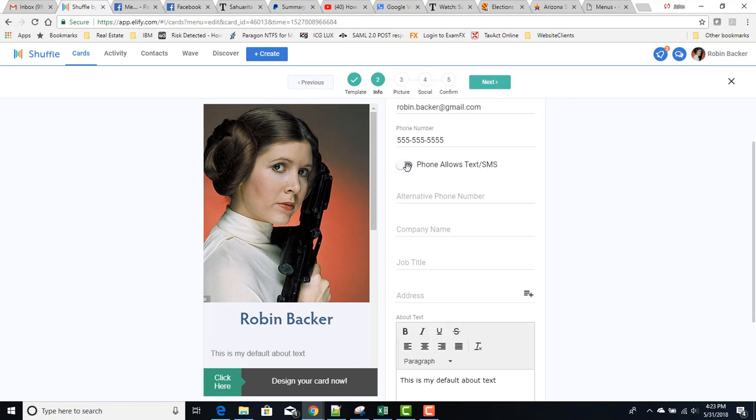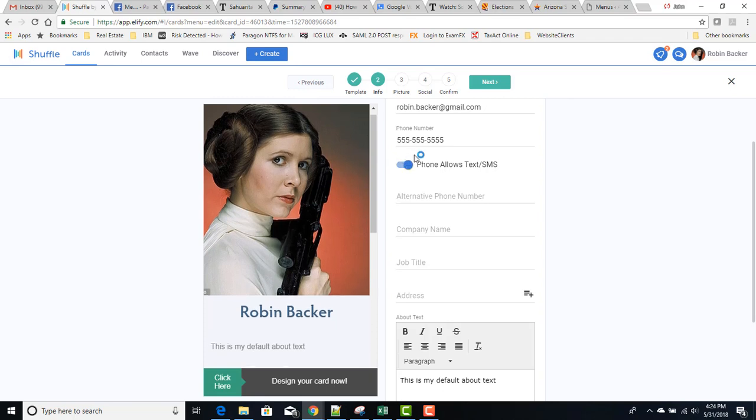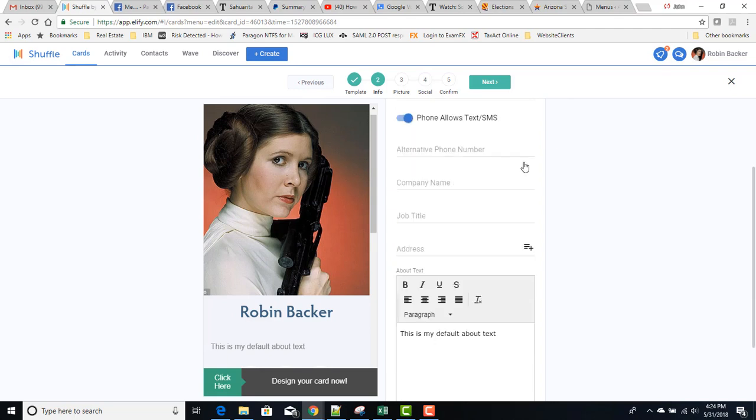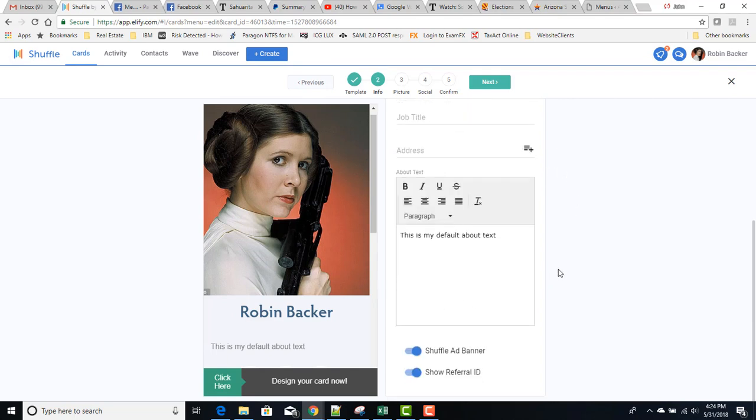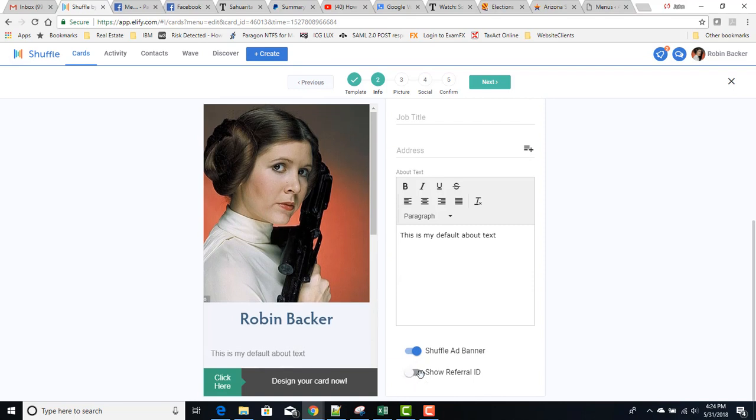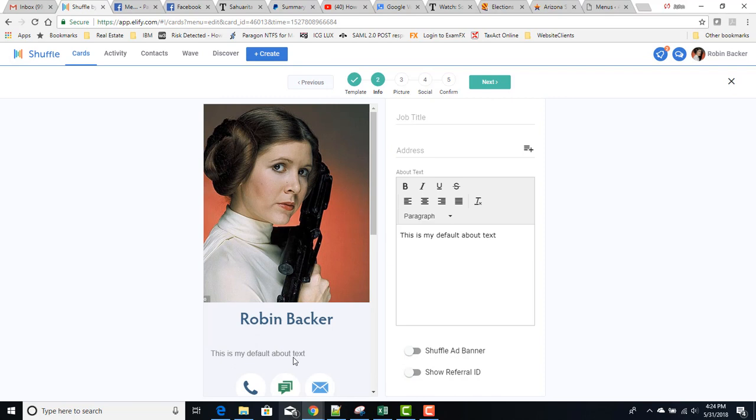We hit next here. We can change the card title, the name, the email address, the phone number, whether or not the phone allows text. If you're using an office phone, you wouldn't want to have it saying that it allows text because you would never get the text messages. You can also put in the company name, job title, address, edit or add about text, and then you can toggle between showing your referral ID and the shuffle ad banner there at the bottom.